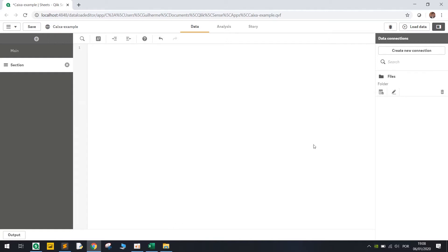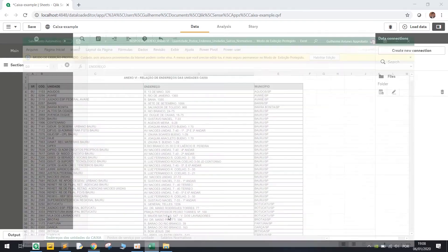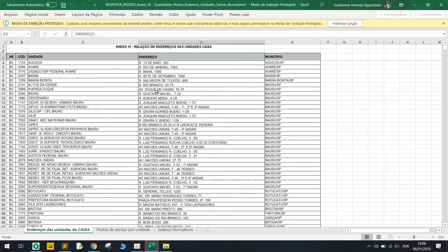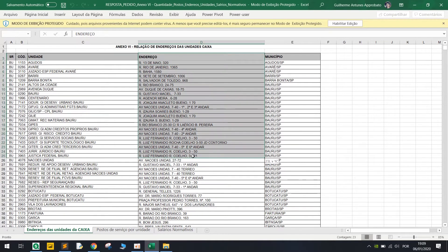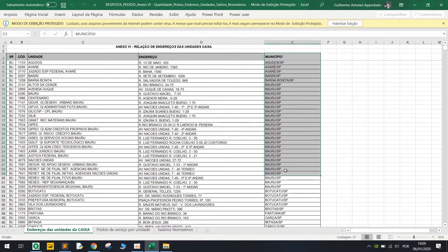So basically I will upload here a data set that I found publicly from Caixa, it's a Brazilian bank, and we have some units here and an address column and a city column.